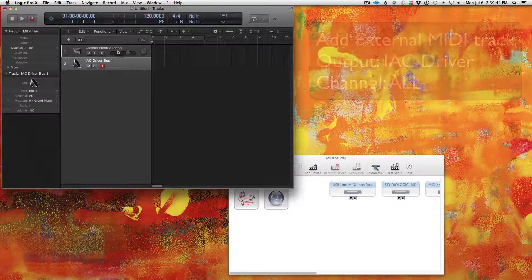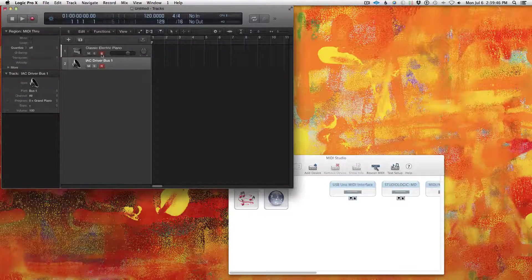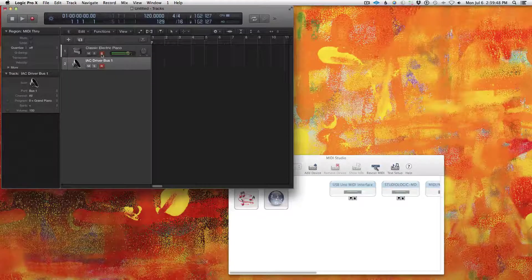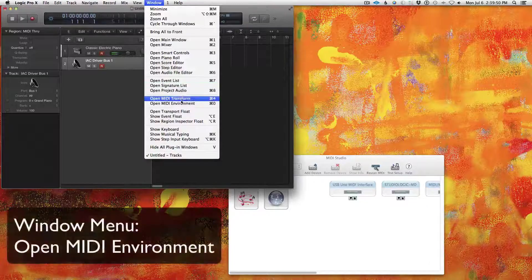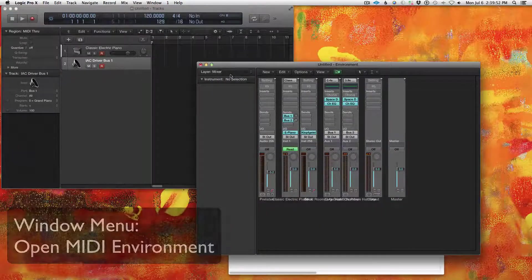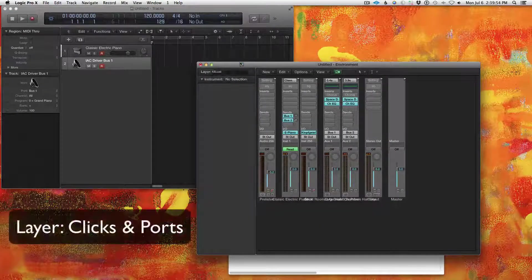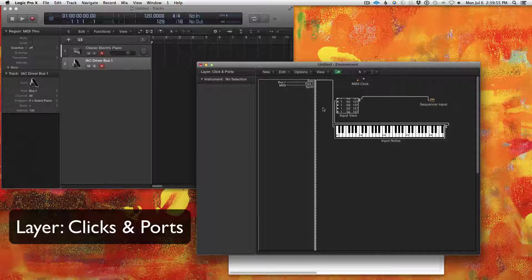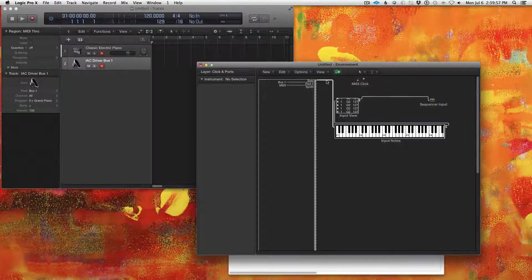Okay, now the problem is we're going to get a feedback loop. So the way to get around that, you have to go to the Environment. You've got to go to Clicks and Ports. Now you need to get rid of Sum.